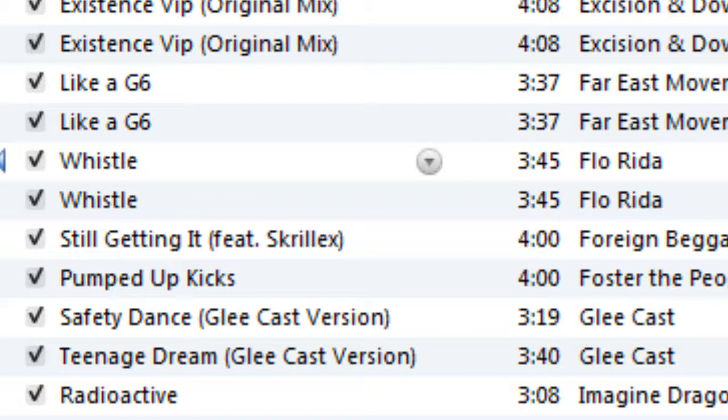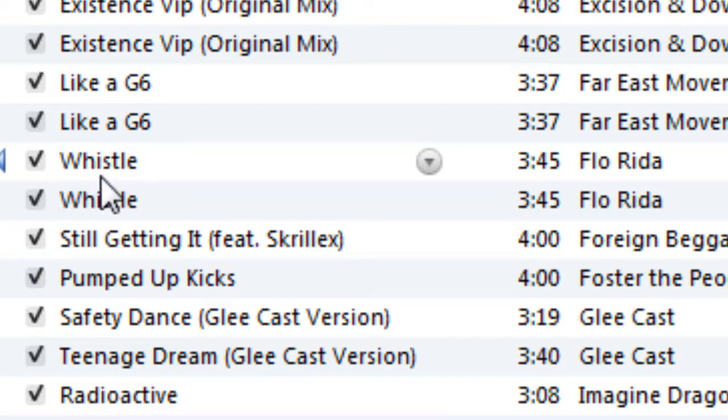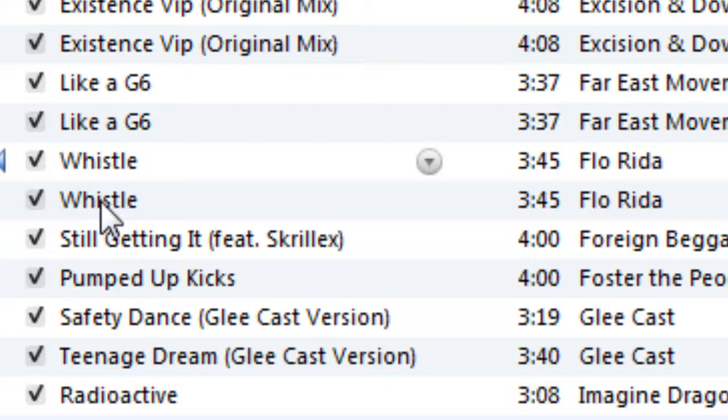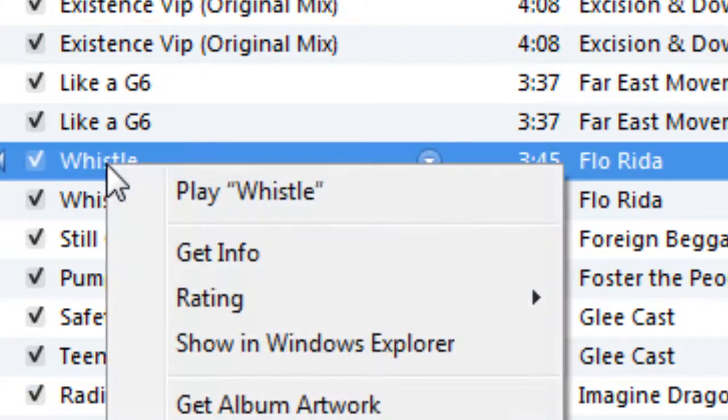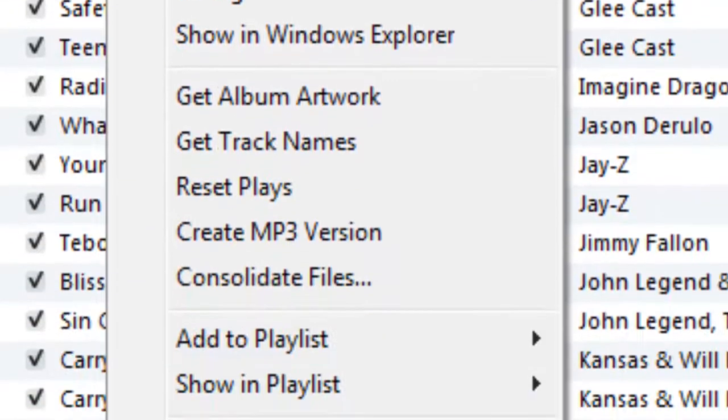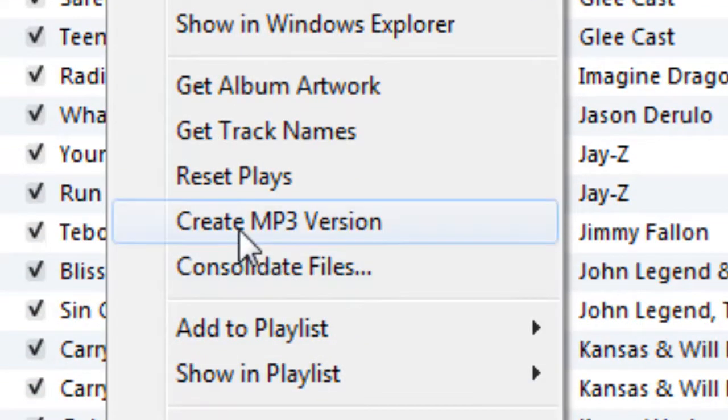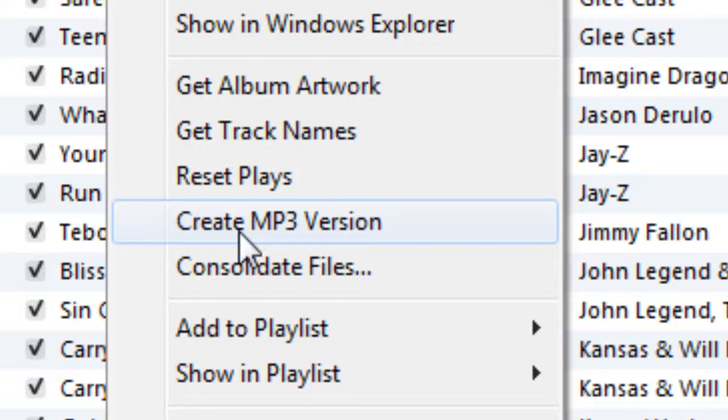First you need your iTunes store, and you want to find the song that you would like. It has to be in the MP3 version to pull it up onto these programs. I already did this, as you can see the MP3 version is right there. You want to right click on the video, go down to create MP3 version, then click that. You should hear a little ding sound when it's done.